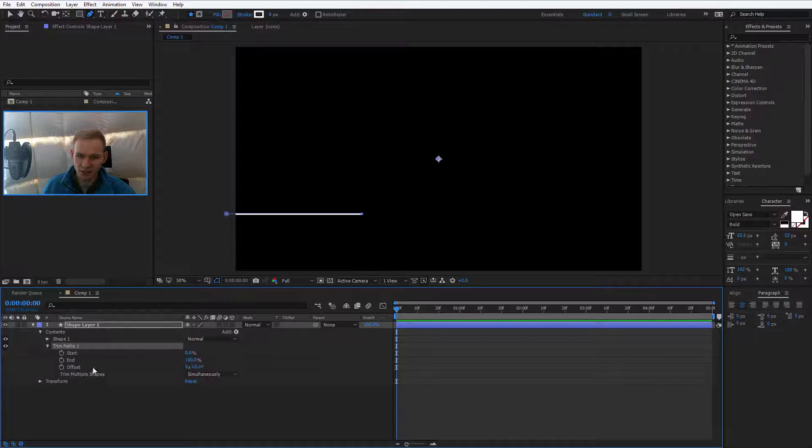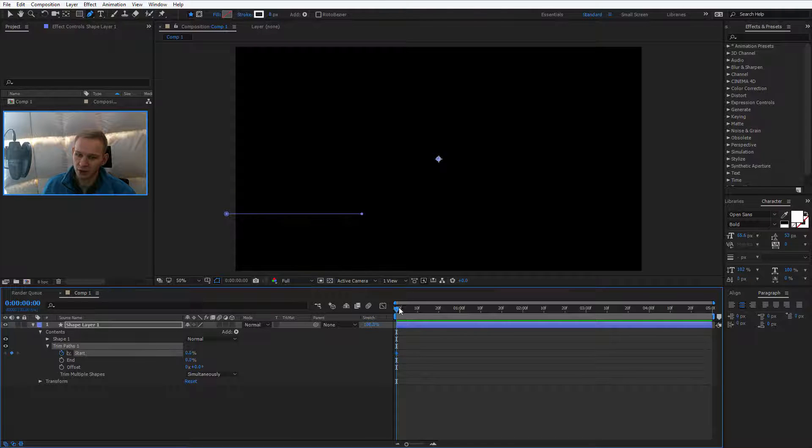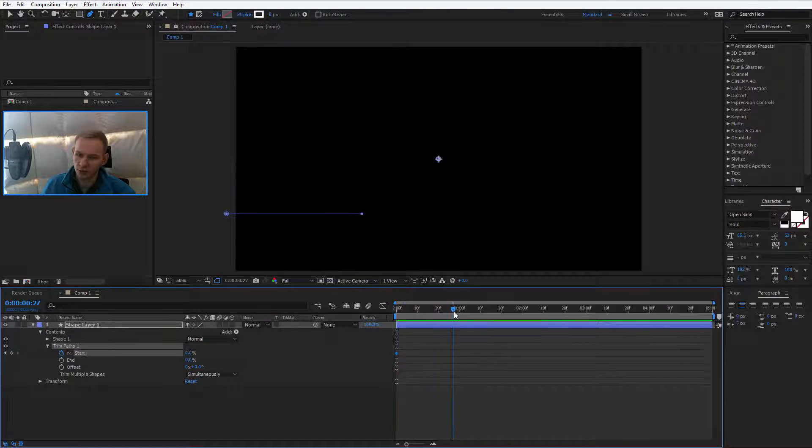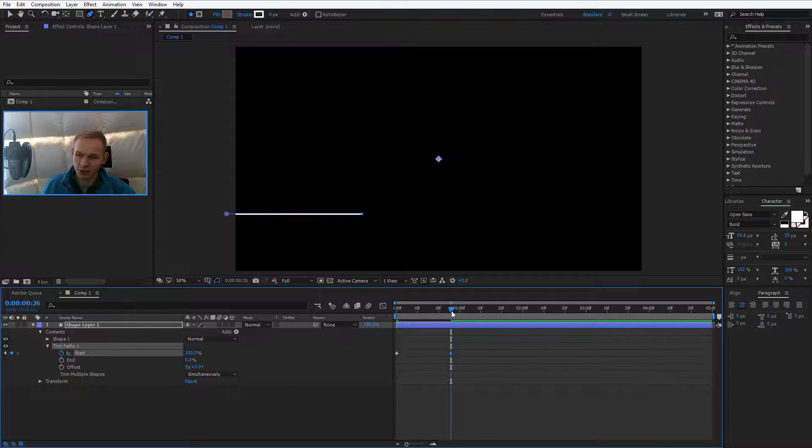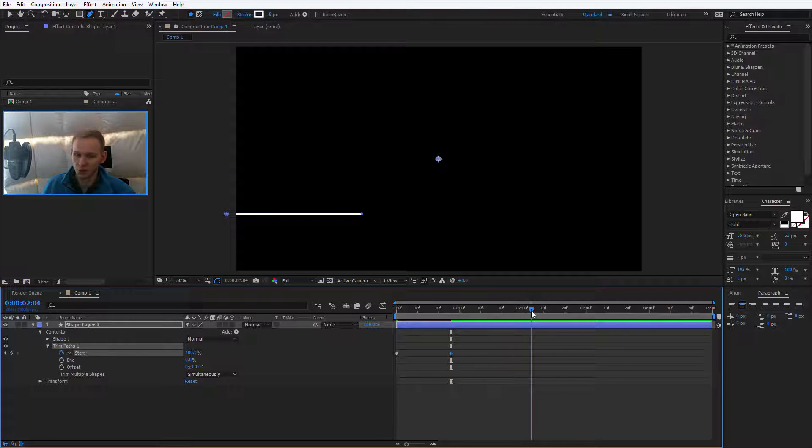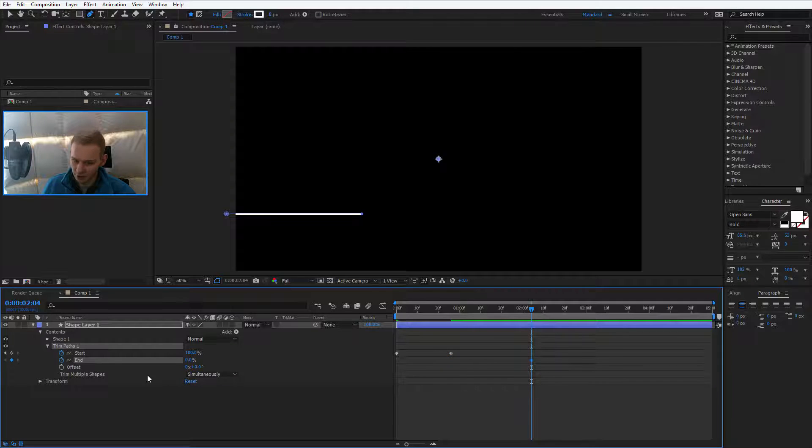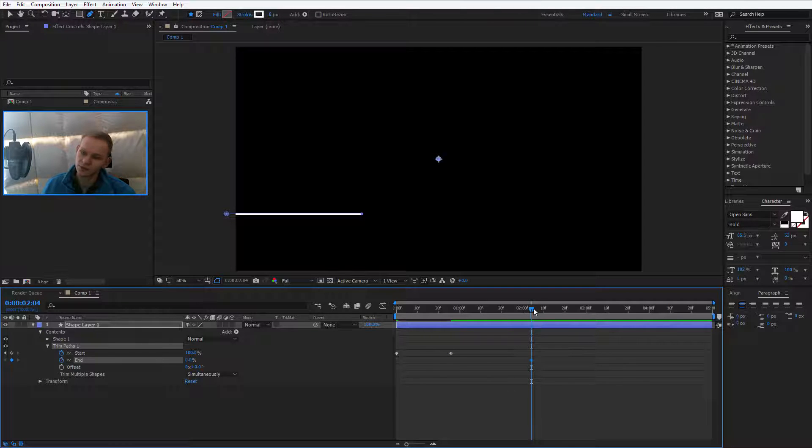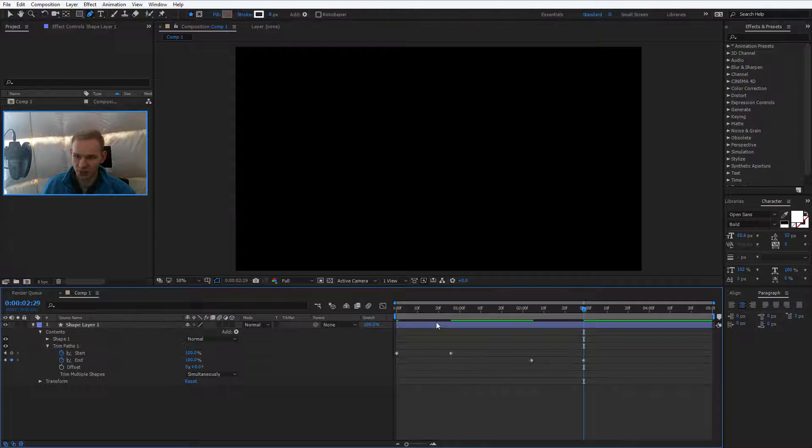Now the trim paths will be our entire animation. At first you want it to be 0, 0. You select start, you go forward and you make start 100%. Then you wait how long it should be and you go to end, you go forward and now you make end 100%.